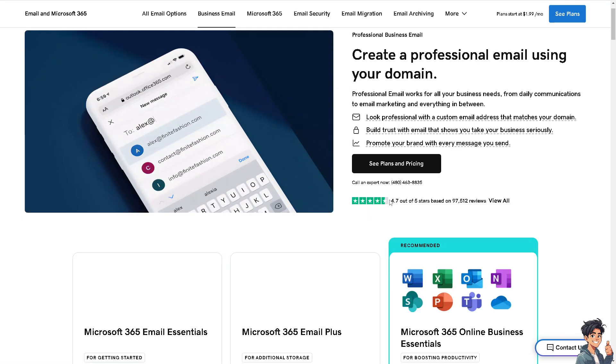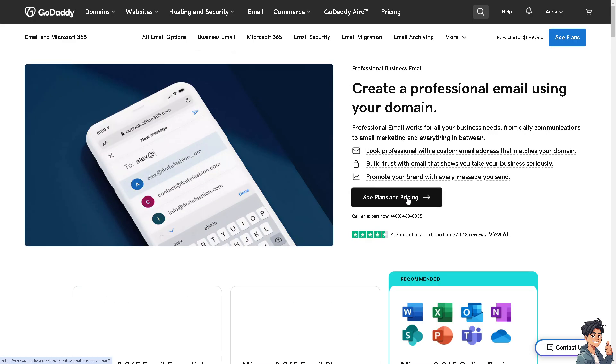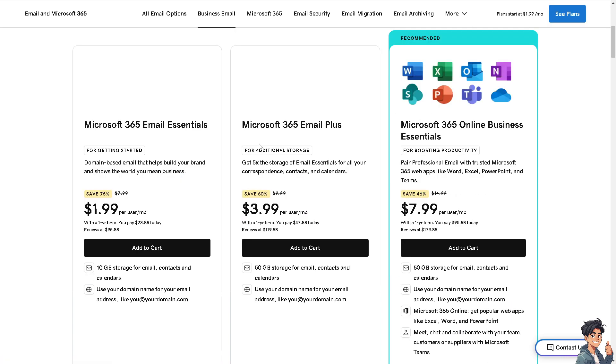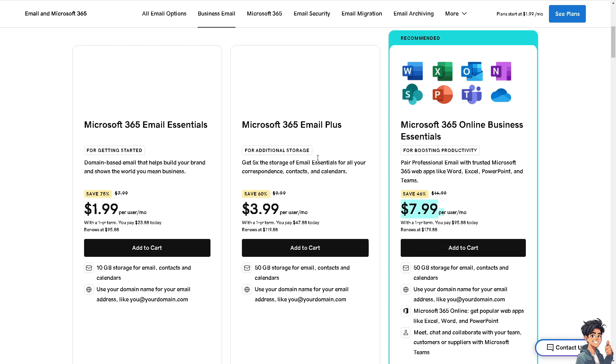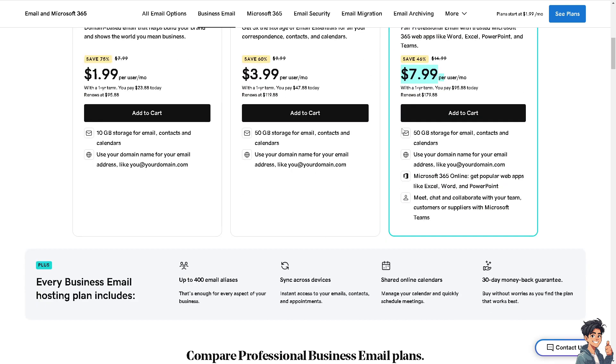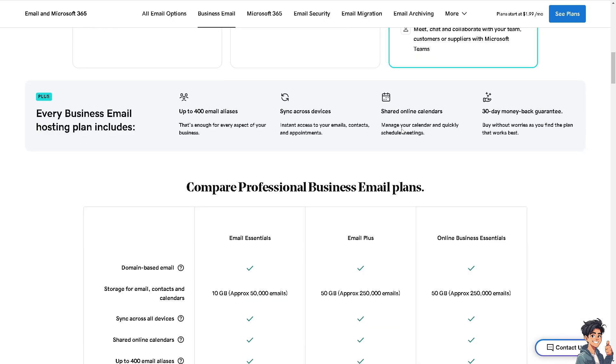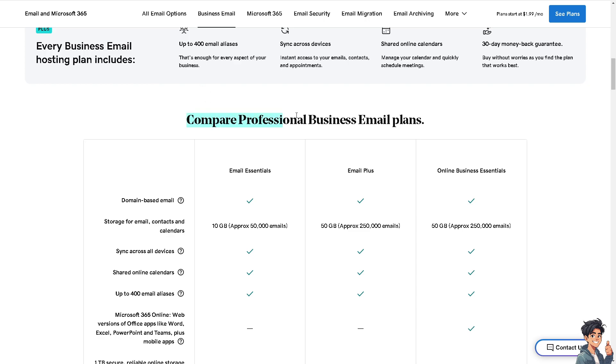If you wanted to see all plans and pricing, you might want to click on this one to make sure that you are making the right decision. For the Microsoft 365 email essentials, it's the same price earlier, that's going to be 1.99. For the Microsoft 365 Email Plus, that's going to be 3.99 per month. If you wanted to use the Microsoft 365 Online Business Essentials, that's going to be 7.99 per month.